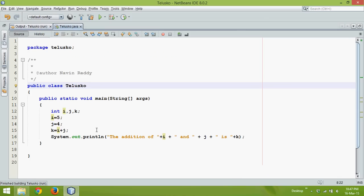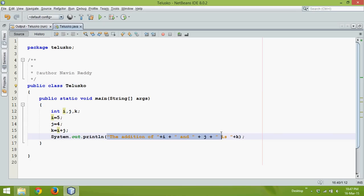But the problem is when you want to print a particular format, as you might be knowing in C programming we use something called printf. Now printf is print format. So we can even use print format here.